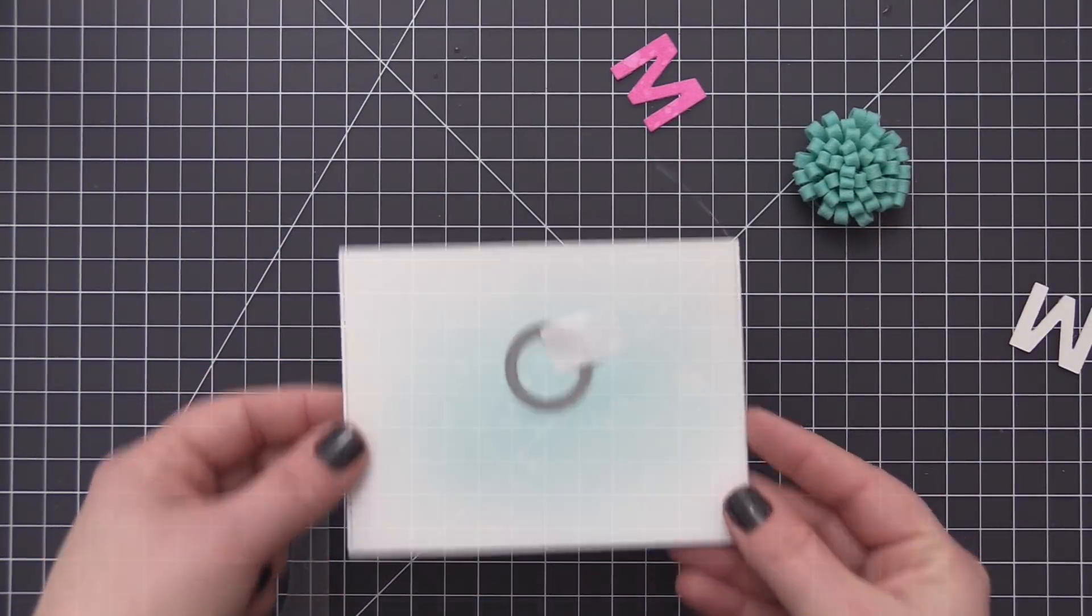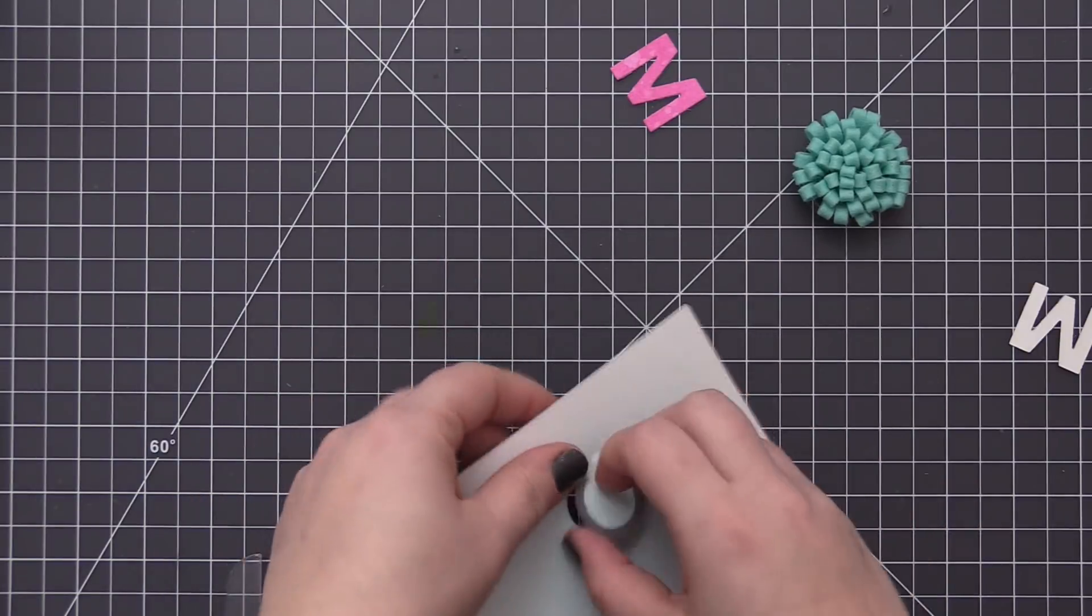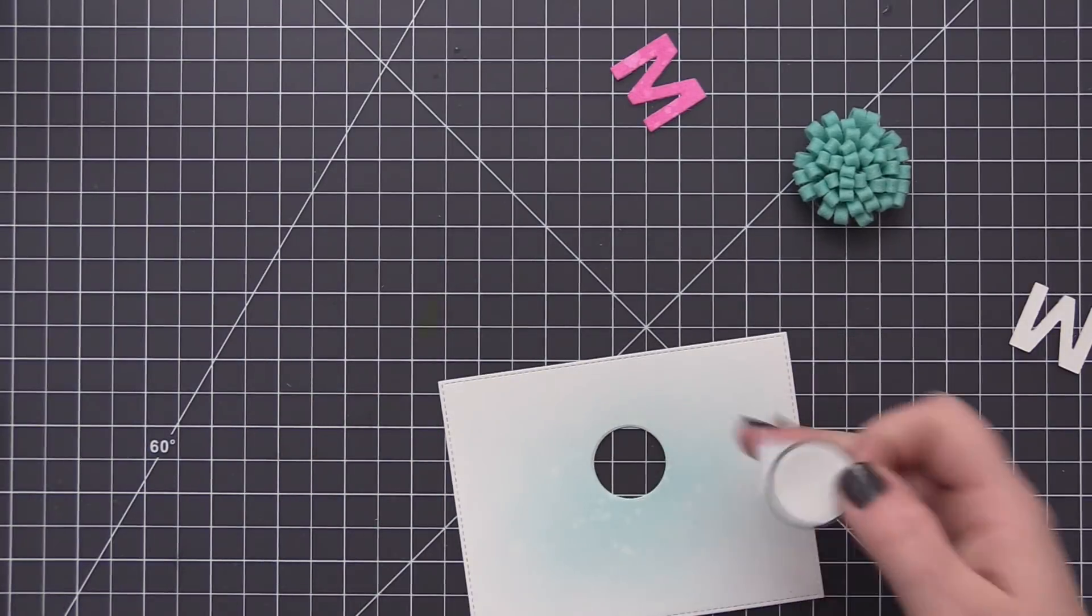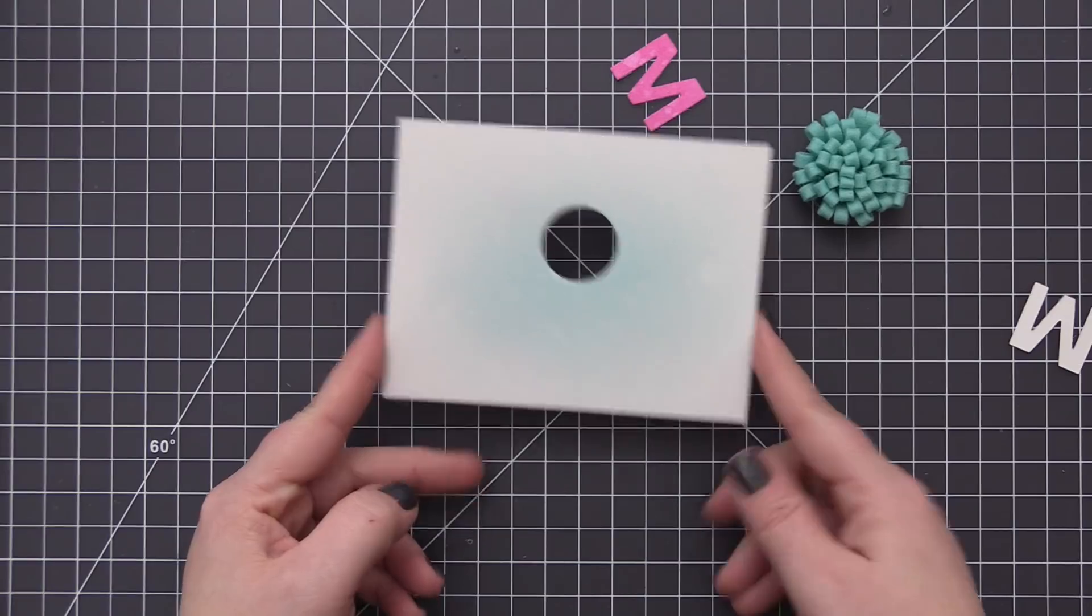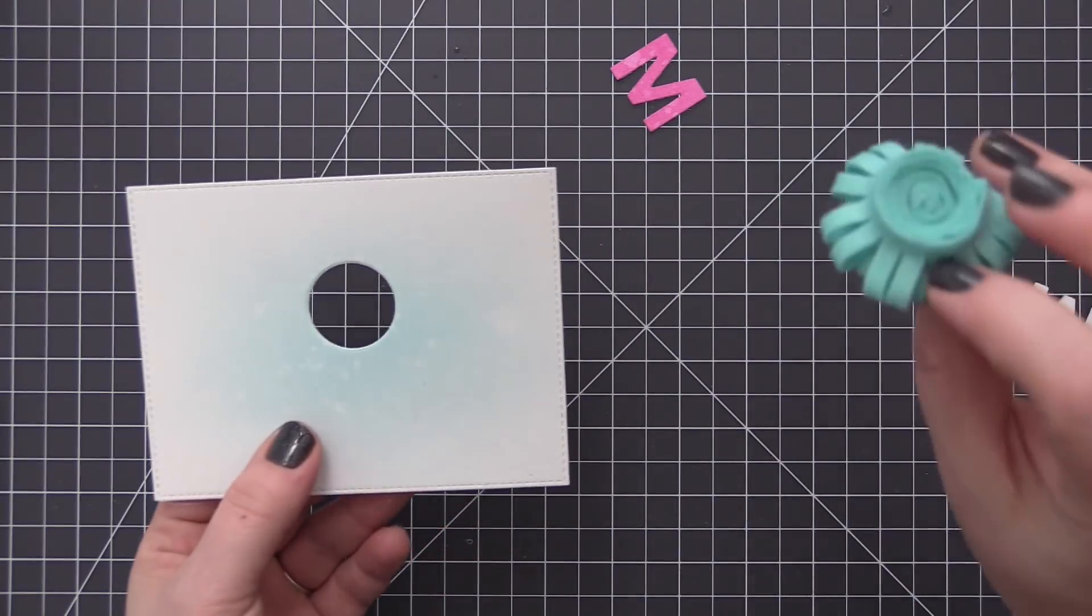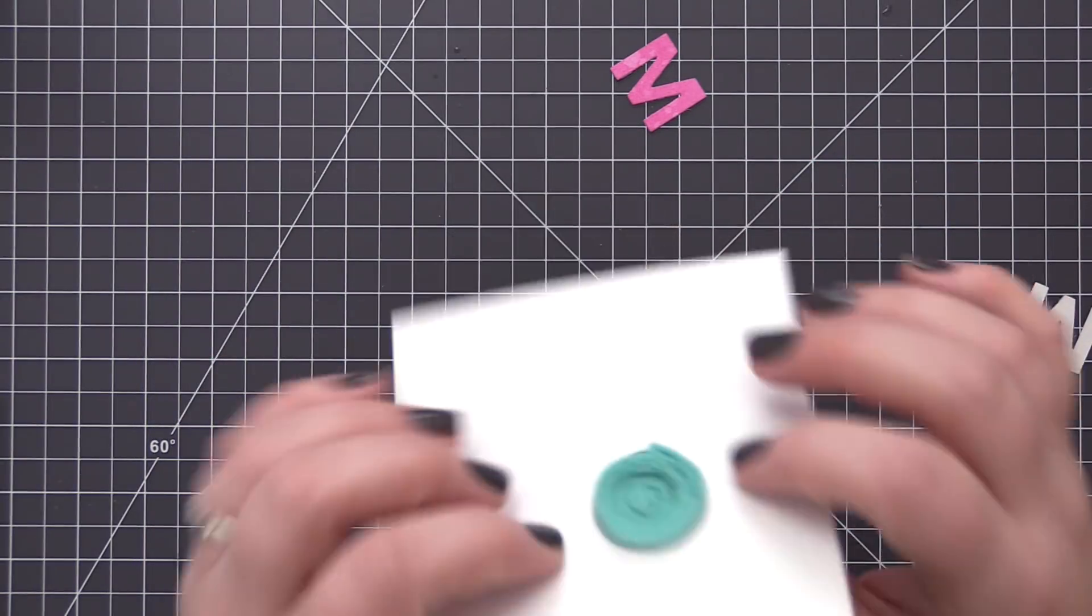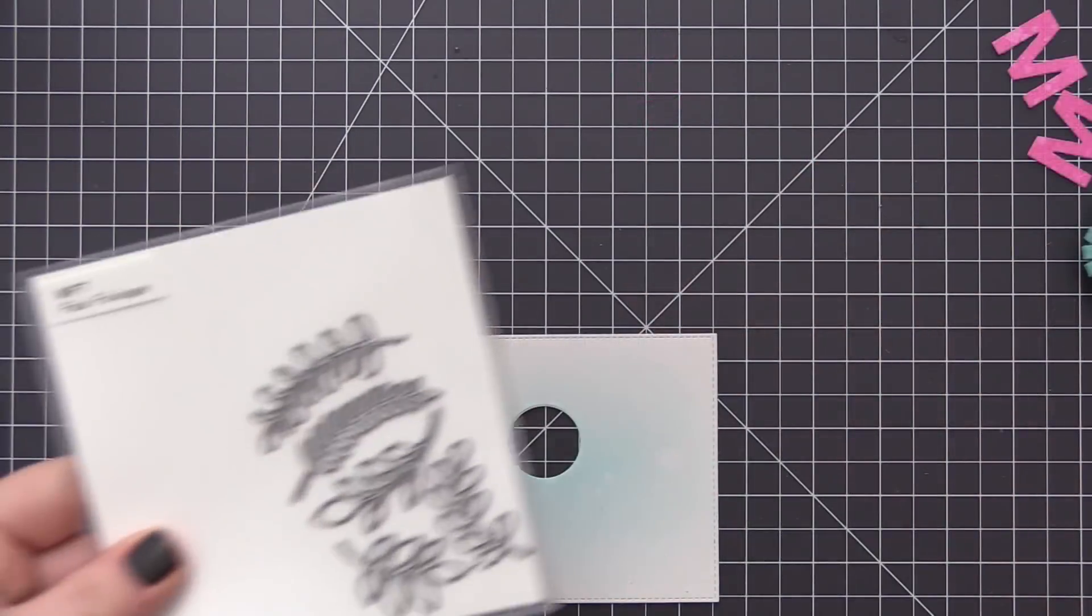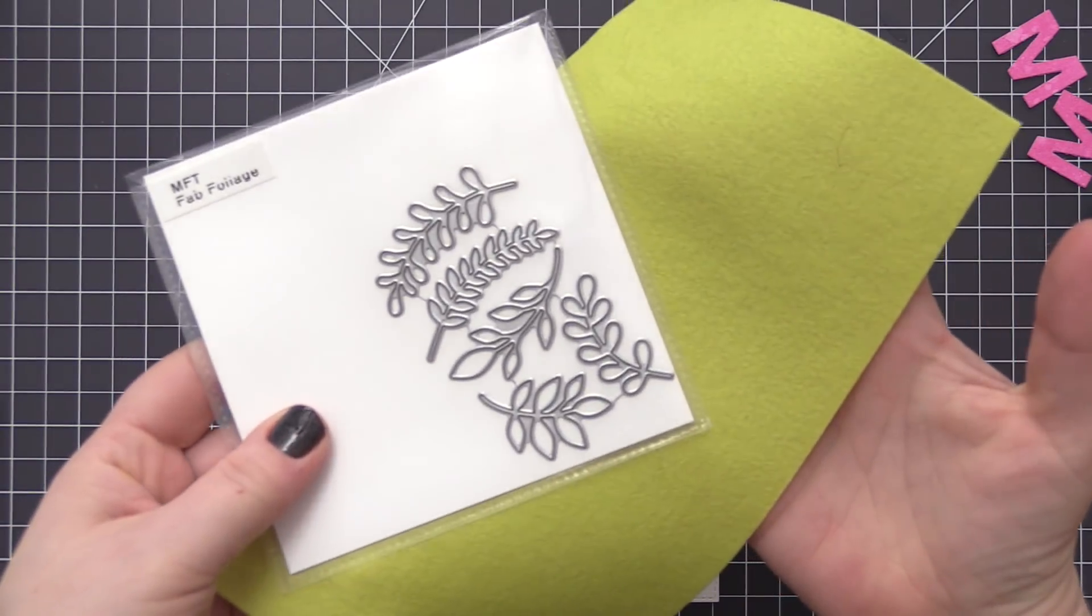I just figured out exactly where I want the flower to be positioned and I took a circle die that's approximately the same size as the base of the flower and I die cut it through the panel. We're going to insert the flower into that when we get to that part of the card.